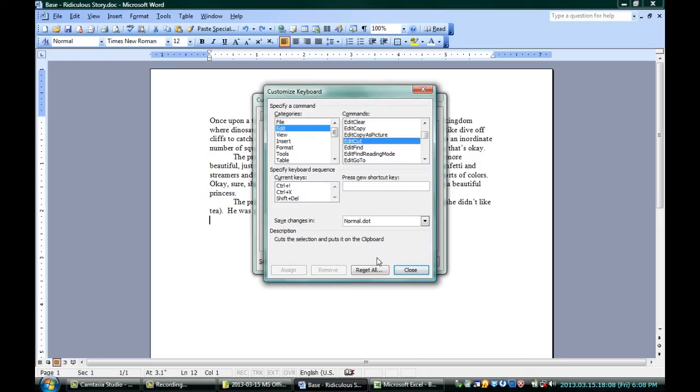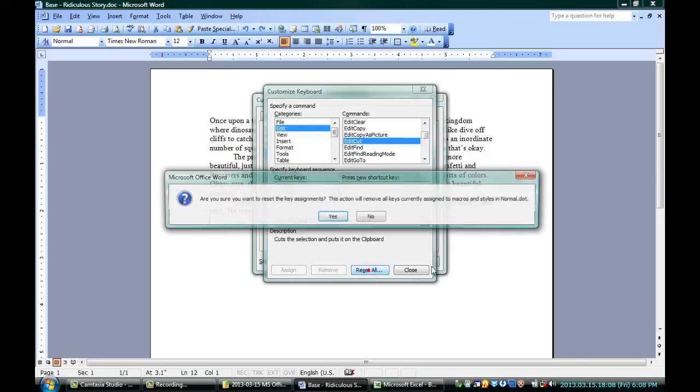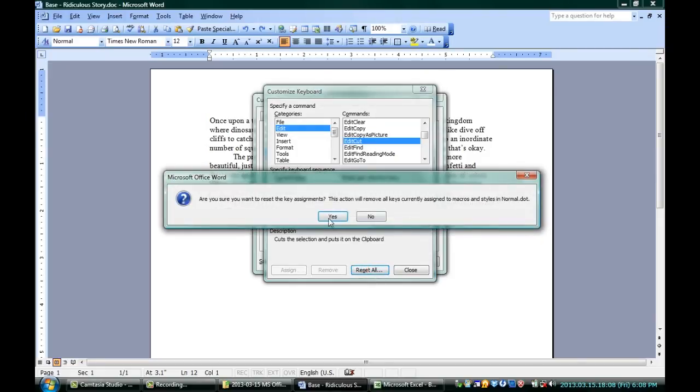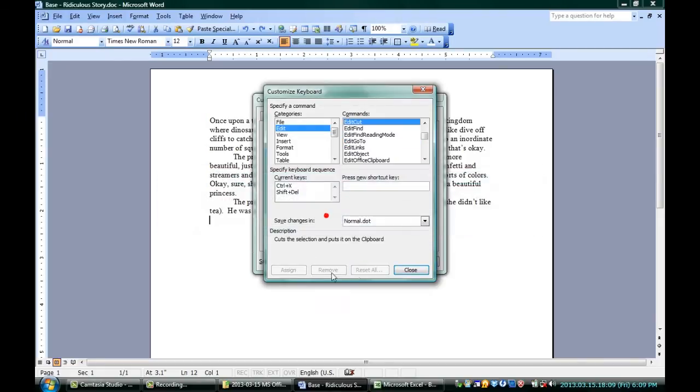However, if I say, you know what, I don't want to do that, let's reset everything back to the way it was. I'm going to click Reset All right down to the bottom of the window, and say Yes, and it's reset back to the way it was.